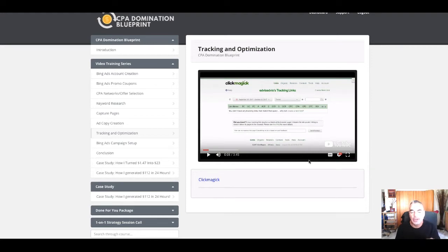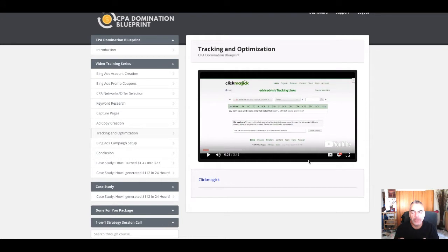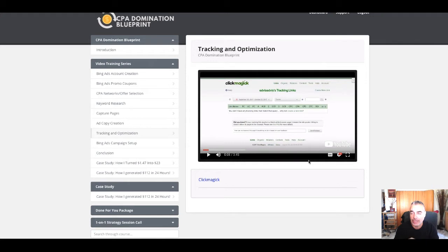I decided to do something cool here. I'm gonna let you go through one video from the training and CPA domination. It's three minutes long, so you can understand the power of this training and what you're gonna learn.